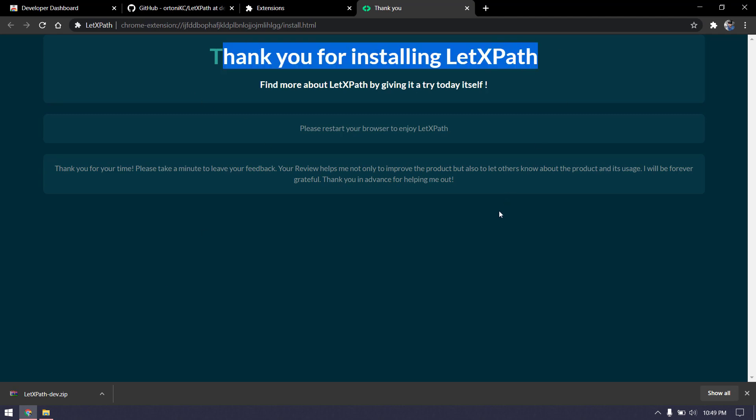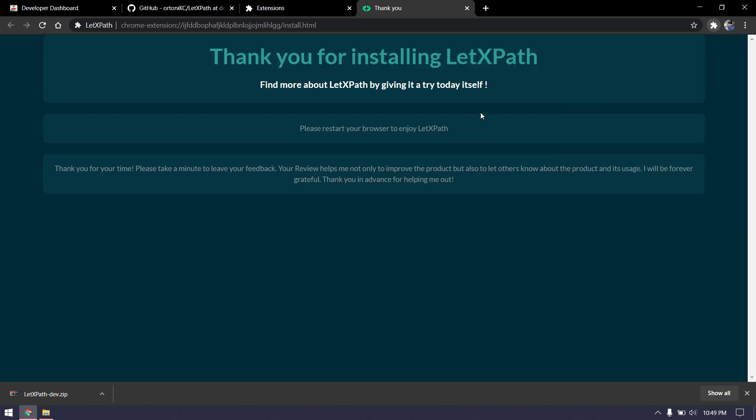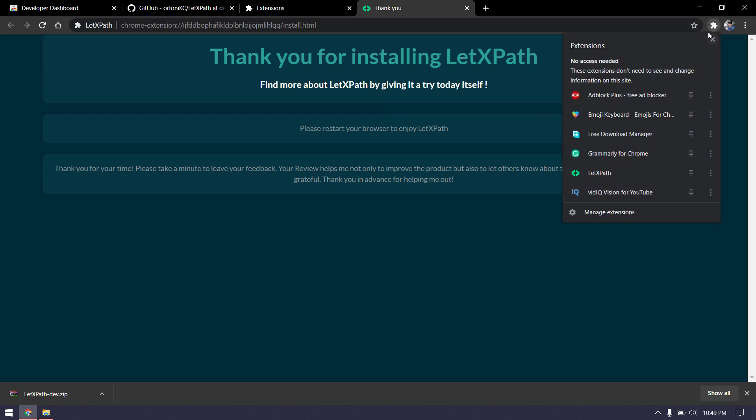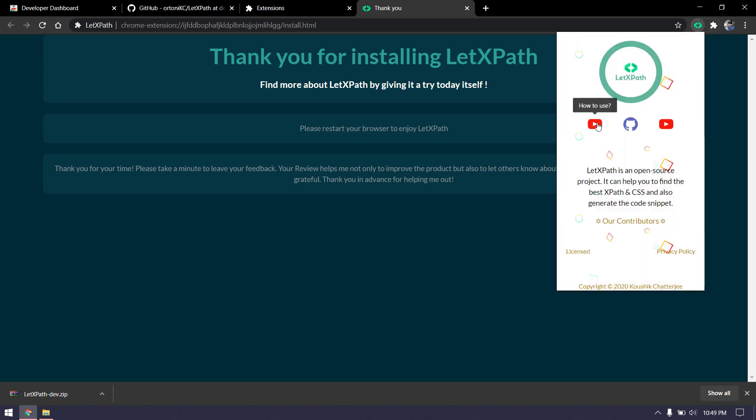Now in case you have any doubt regarding how to use or what this tool is going to give us, you can click on this and pin this in your address bar. If you click here, you'll get how to use instructions. If you face any issues you can log it, and if you'd like to contribute, you can go through and check all the tutorials.